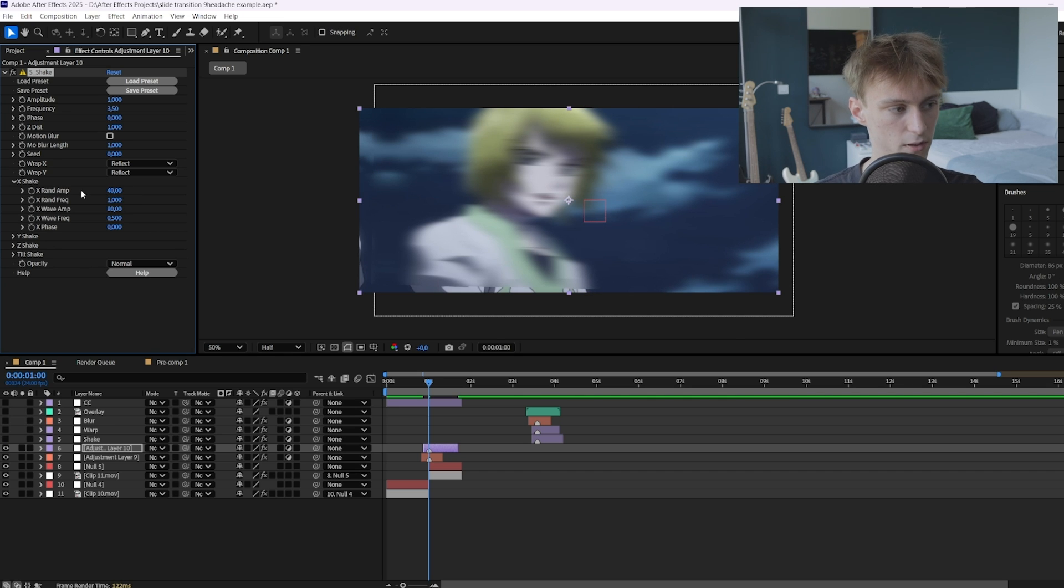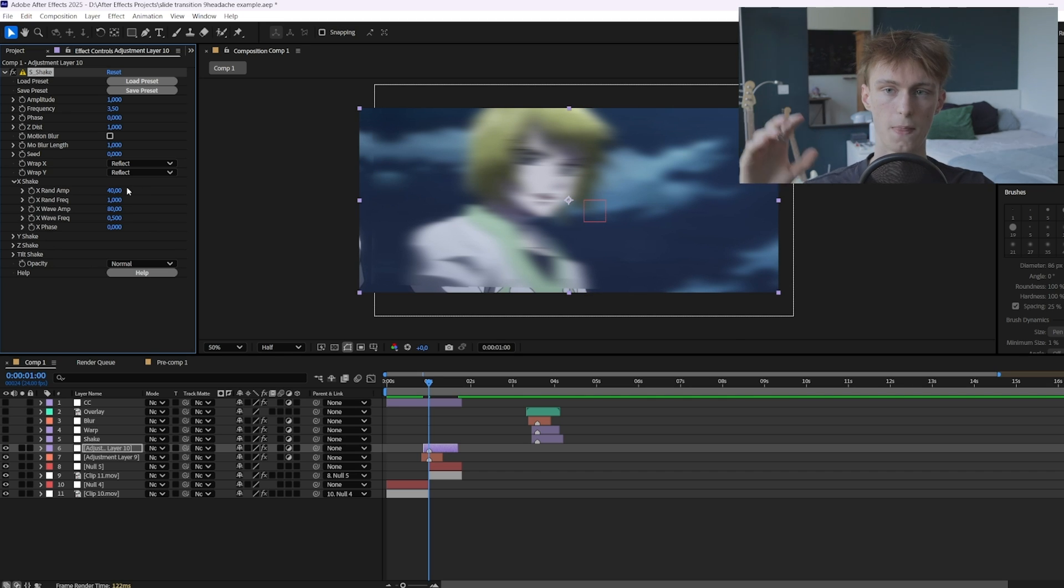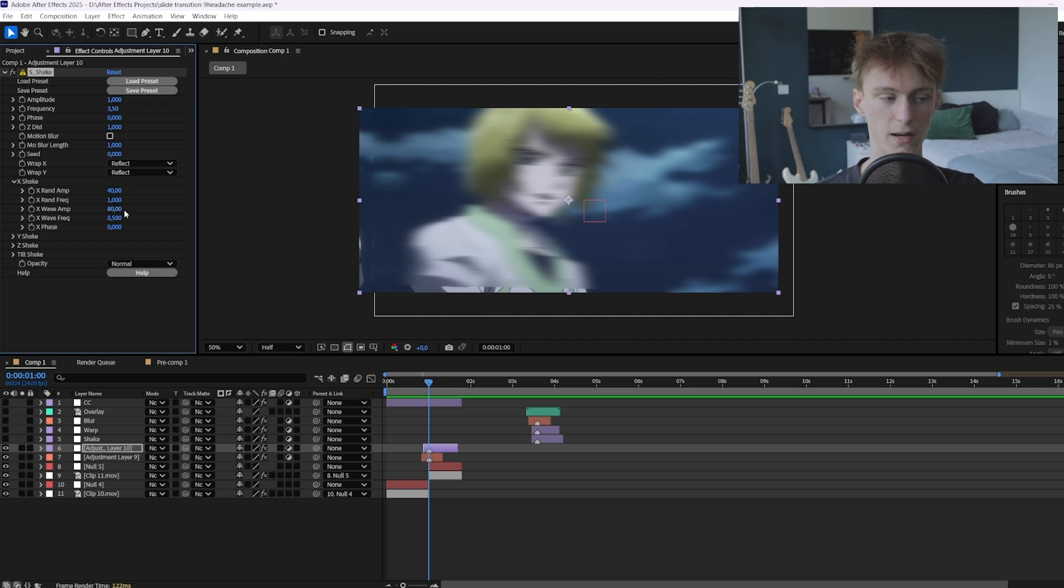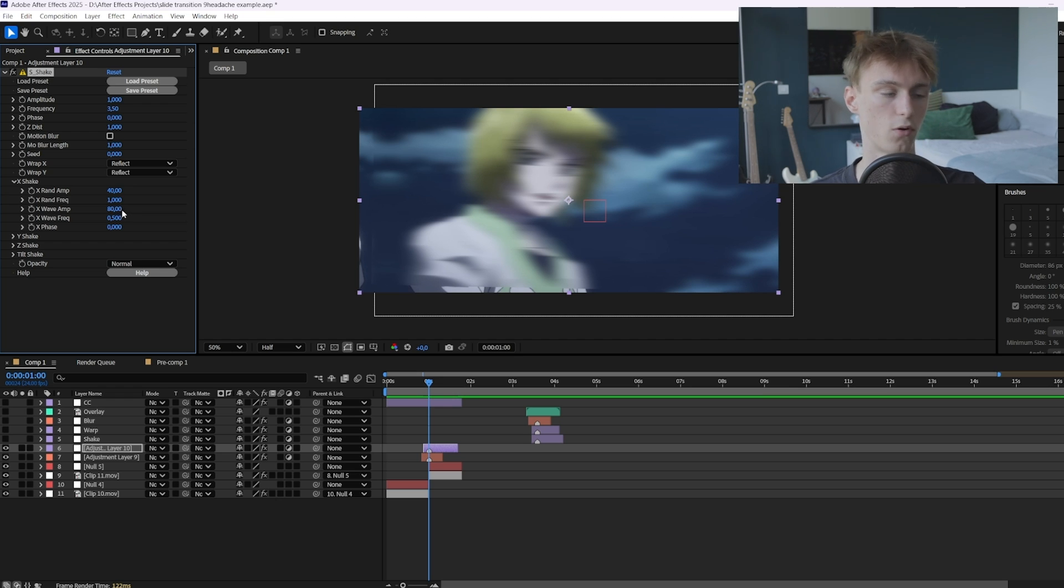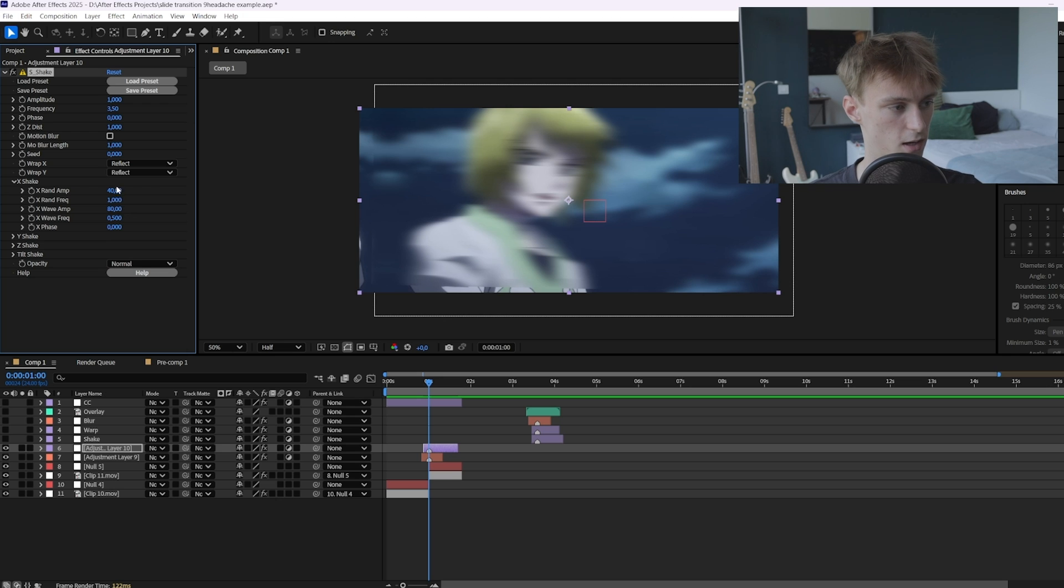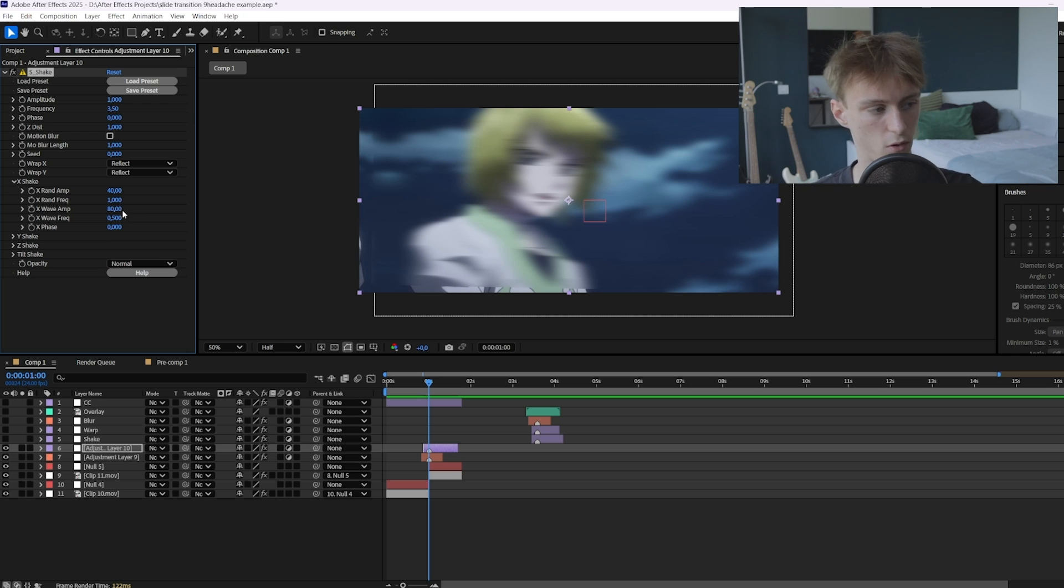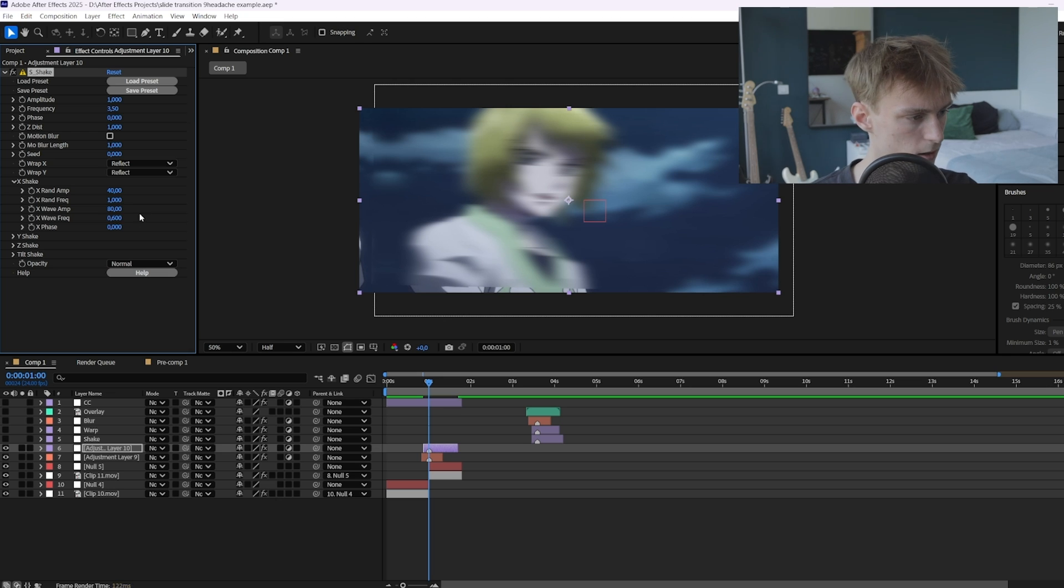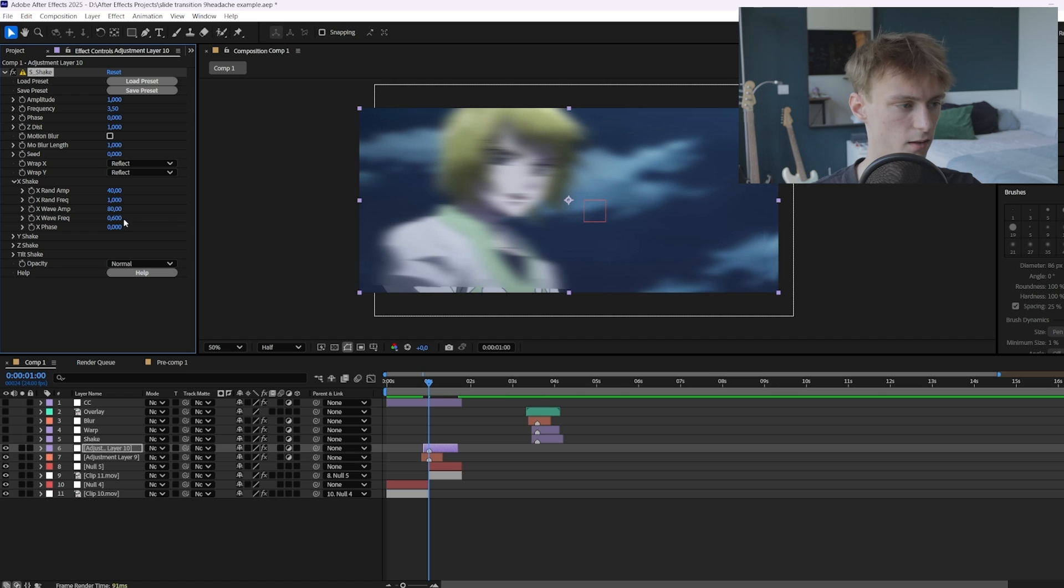So these are basically our amplitudes. As you can see the random amplitude 40, it's just like it will shake randomly on the X-axis. And then the wave amplitude is basically a more consistent version I guess you could say that. So we want more of that so the shake is a little bit more consistent. And then the frequencies you can also tweak them. So for example for the consistent one you can set it to 0.6. So this will make it a little bit faster.